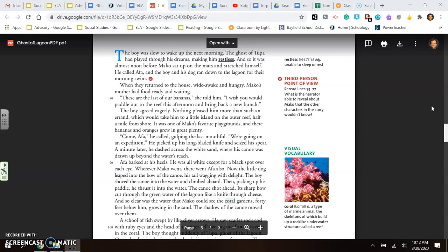He picked up his long-bladed knife and seized his spear. A minute later, he dashed across the white sand where his canoe was drawn up beyond the water's reach. Aifa barked at his heels. He was all white except for a black spot over each eye. Wherever Mako went, there went Aifa also. Now the little dog leaped into the bow of the canoe, his tail wagging with delight. The boy shoved the canoe in the water and climbed aboard. Then, picking up his paddle, he thrust it in the water. The canoe shot ahead. Its sharp bow cut through the green water lagoon like a knife through cheese.